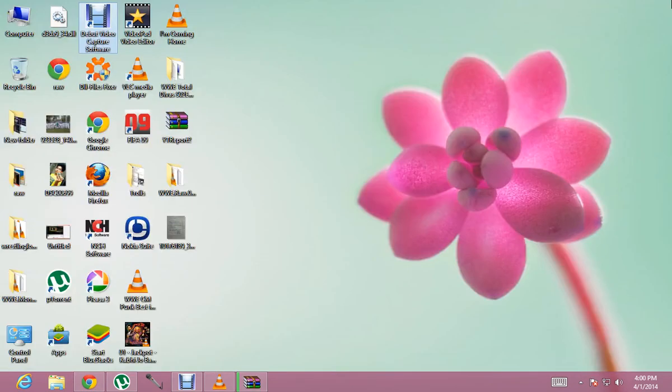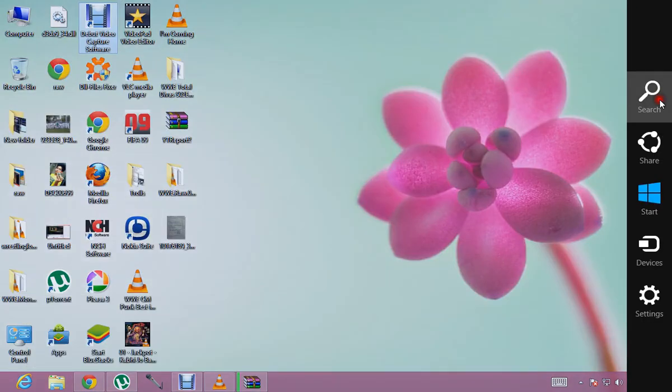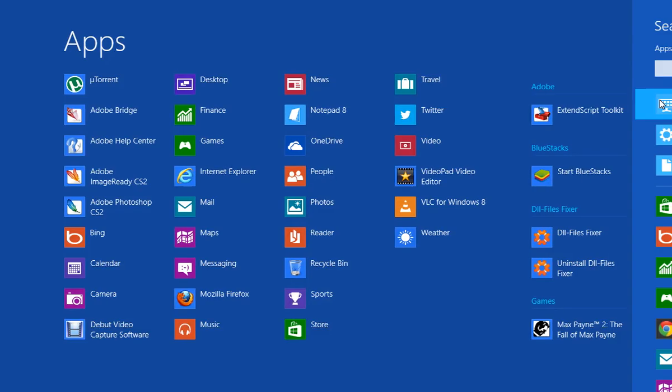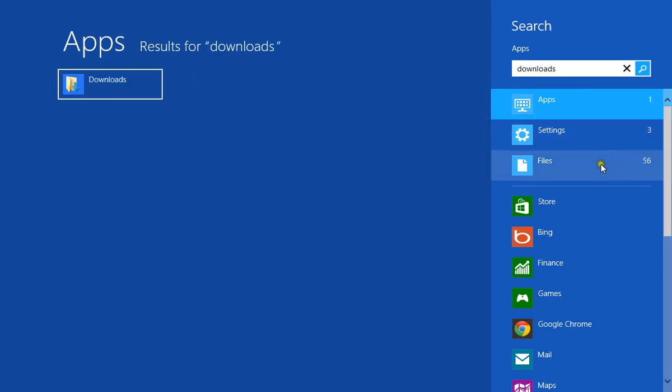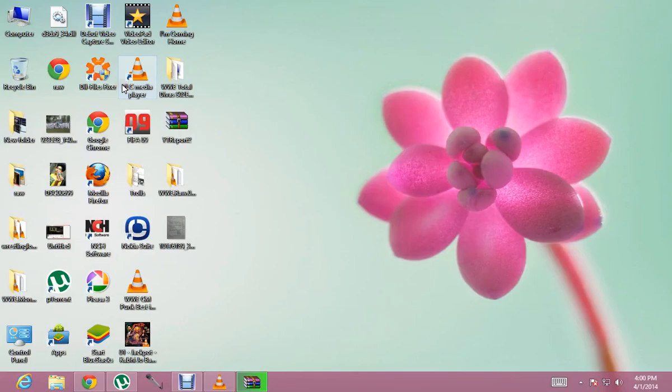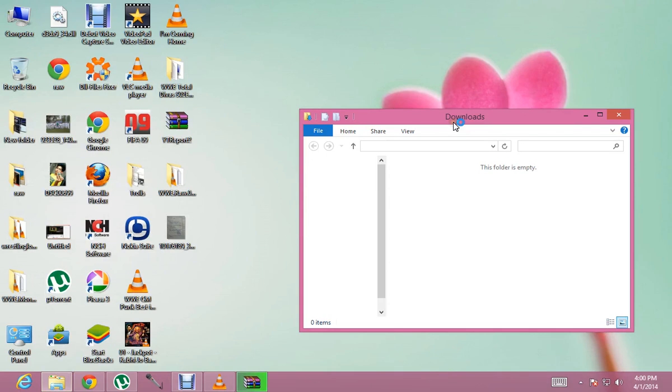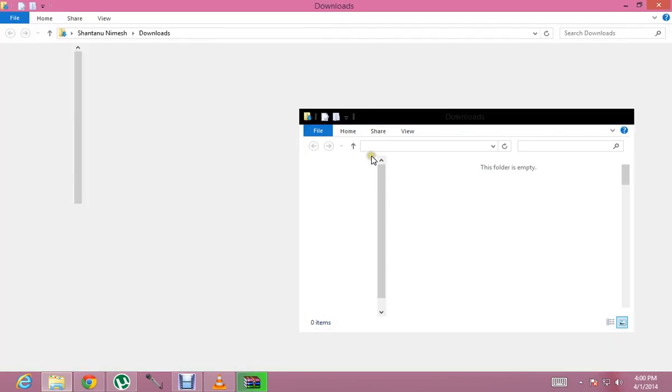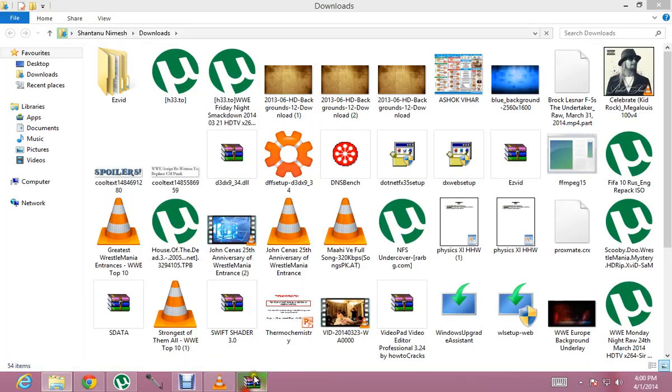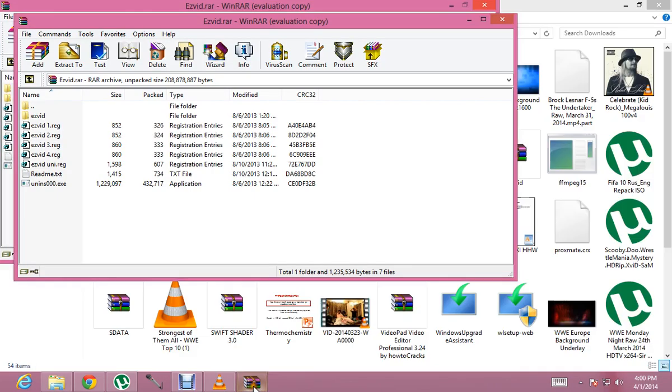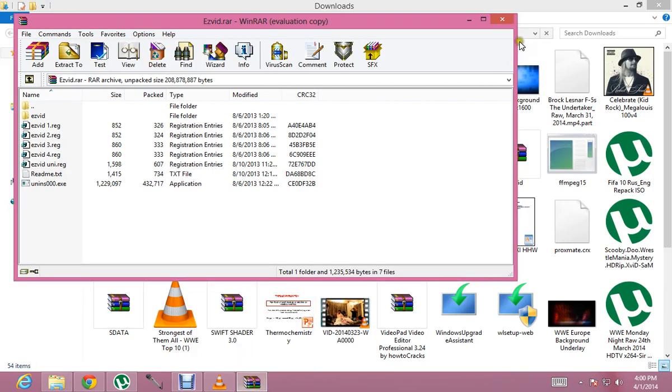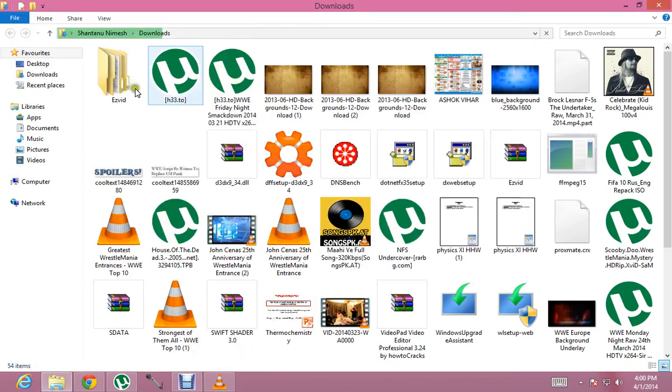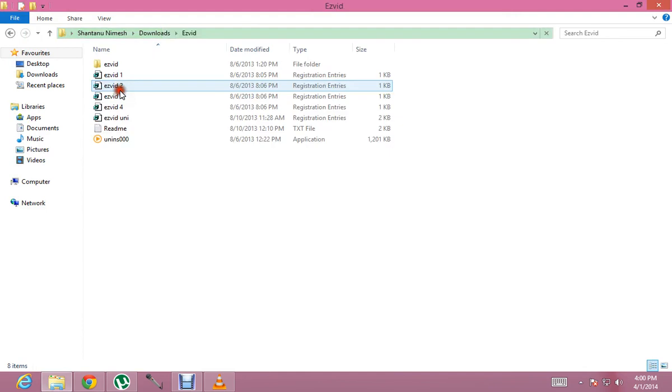Now I go to downloads and I open it. So now it has finished extracting. Yeah, it has. Now open the Ezwid folder.